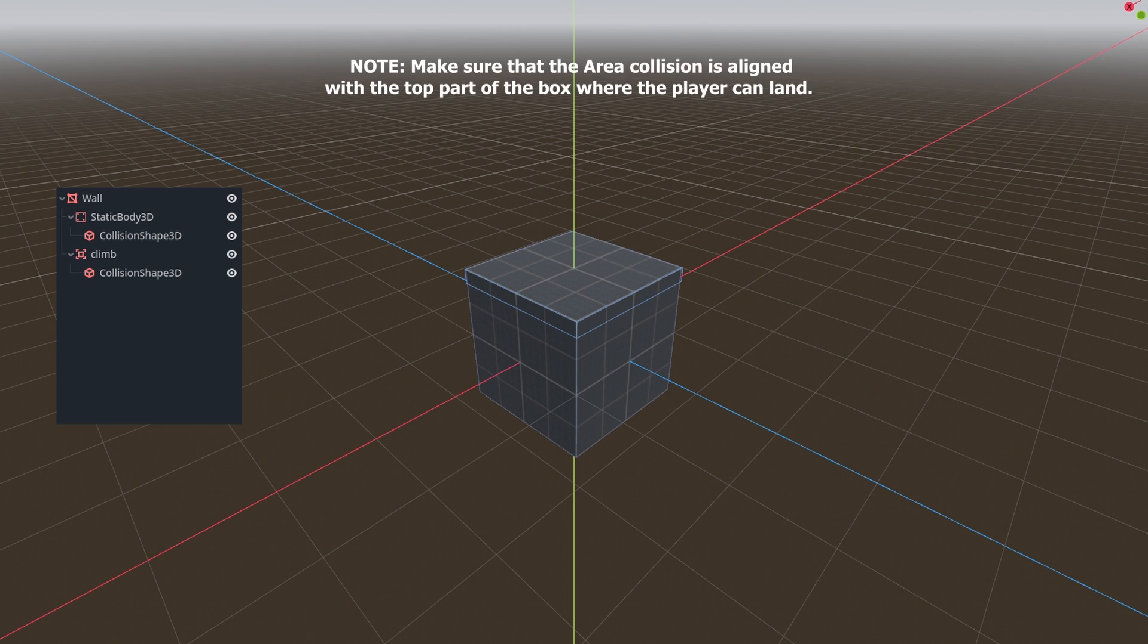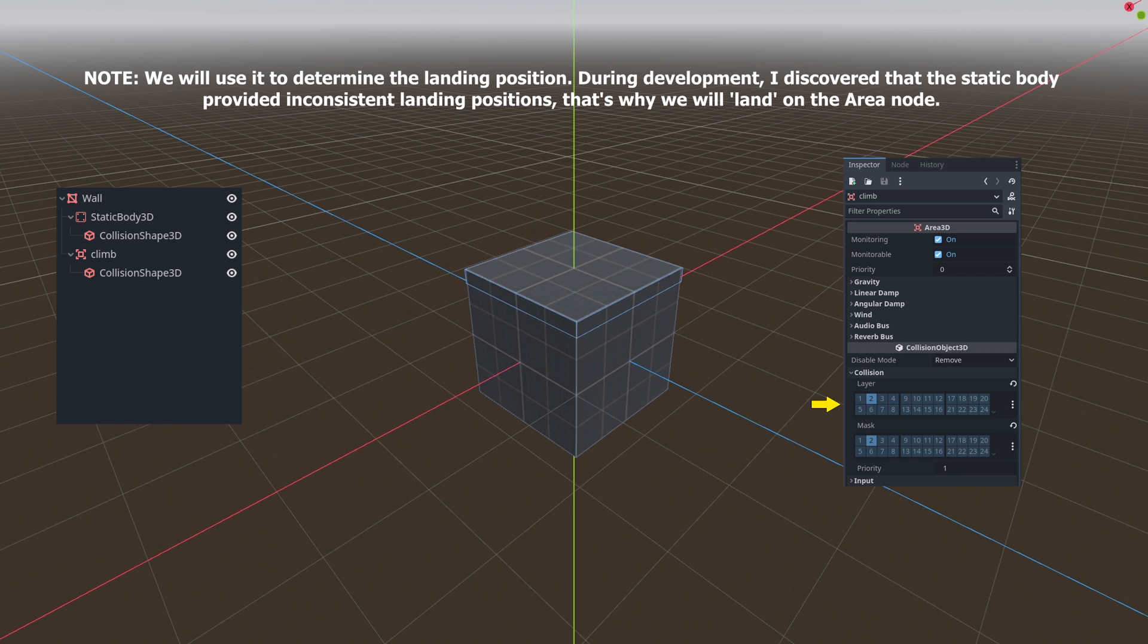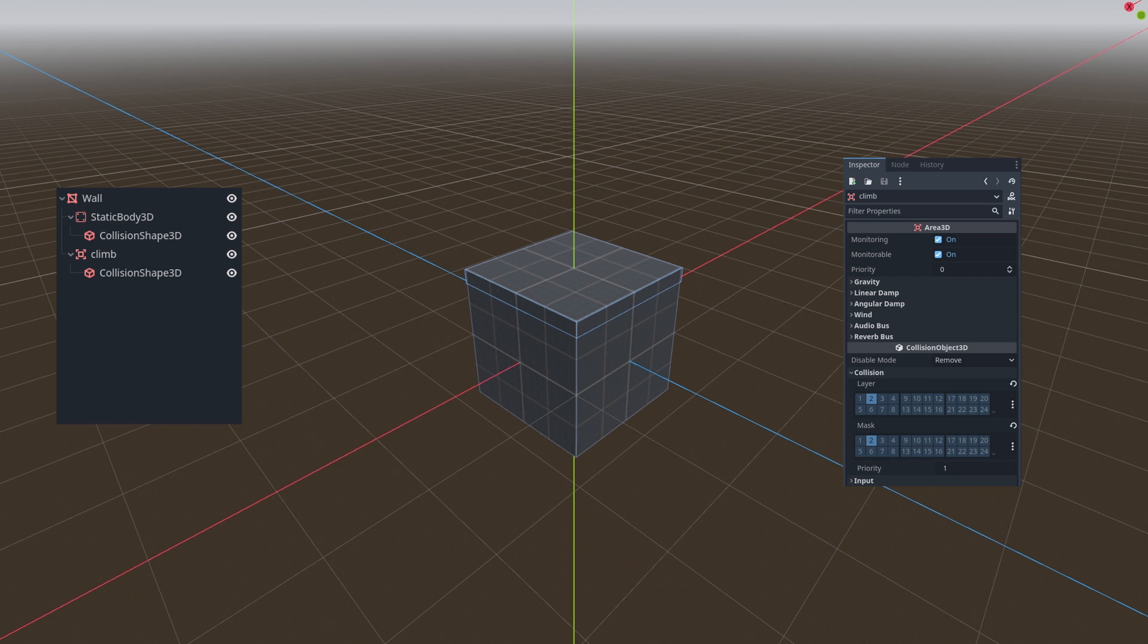For detecting climb events we will set the collision layer and mask to second. Additionally, I have included an orange box mesh instance as a visual guide, making it clear where the climb trigger is located.